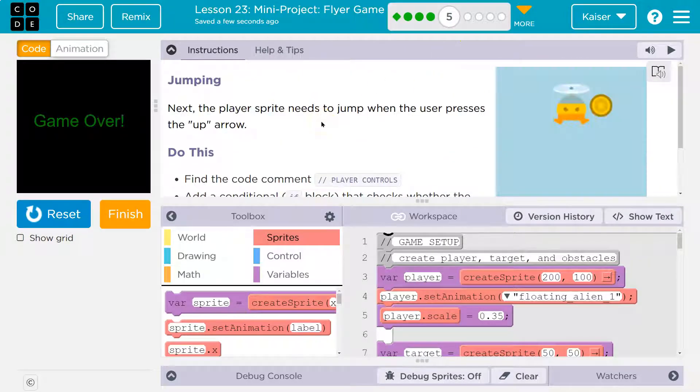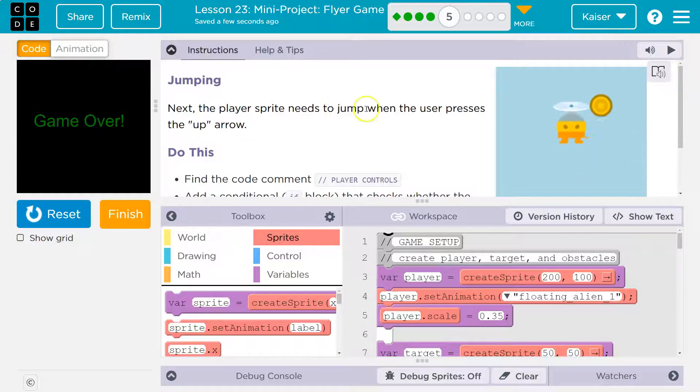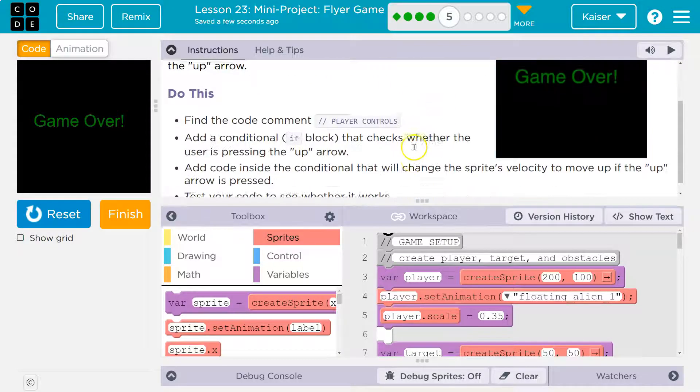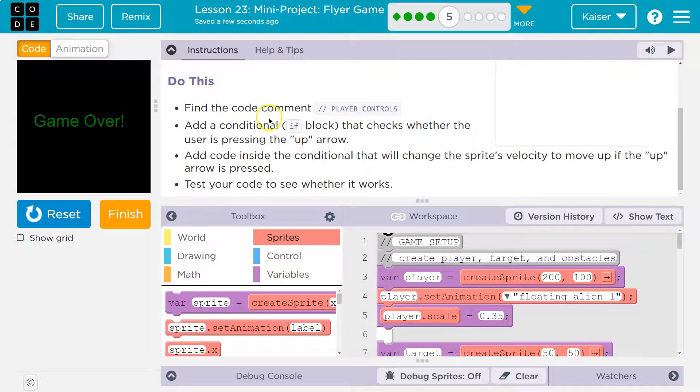Jumping. Next, the player sprite needs to jump. Oh good, we don't have to die anymore. That will be nice. Needs to jump when the user presses the up arrow. Do this.